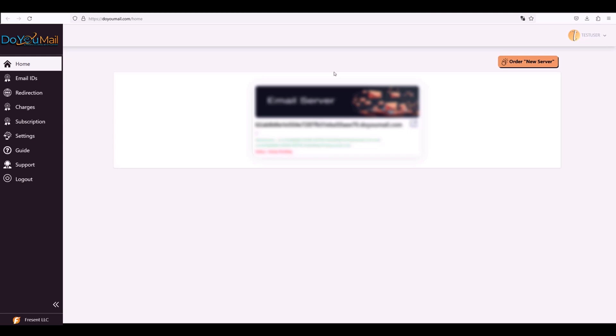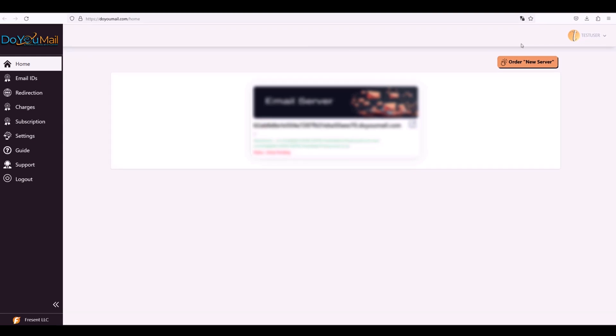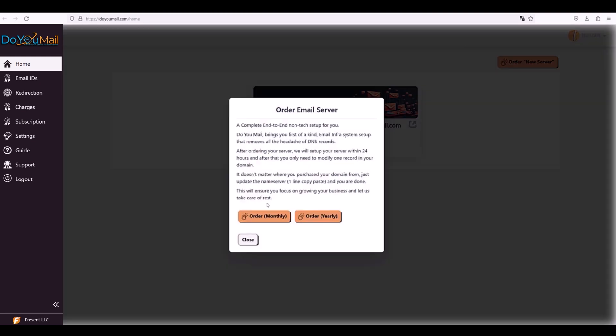To get started, click Order New Server. Annual billing unlocks the best pricing, no setup fees ever. Once you place your order, your server will show as pending. We finish configuration in 24 to 36 hours.